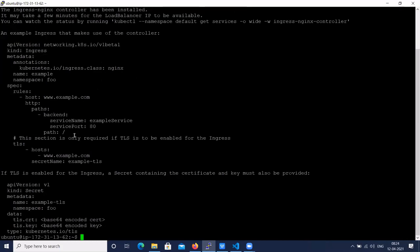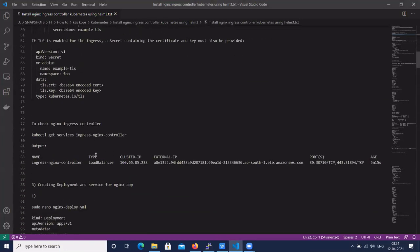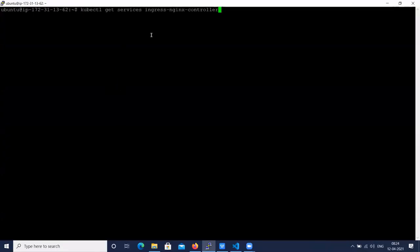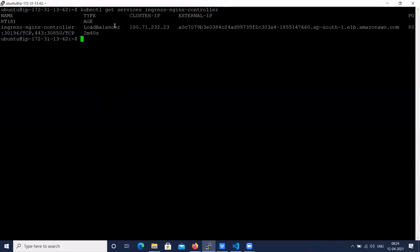We can also add a TLS secret in the Nginx chart like this. Let's check whether the Nginx Ingress is running using 'kubectl get services ingress-nginx-controller'. We got a load balancer — the type is LoadBalancer, and this is an AWS Classic Load Balancer URL, exposing ports 80 and 443.